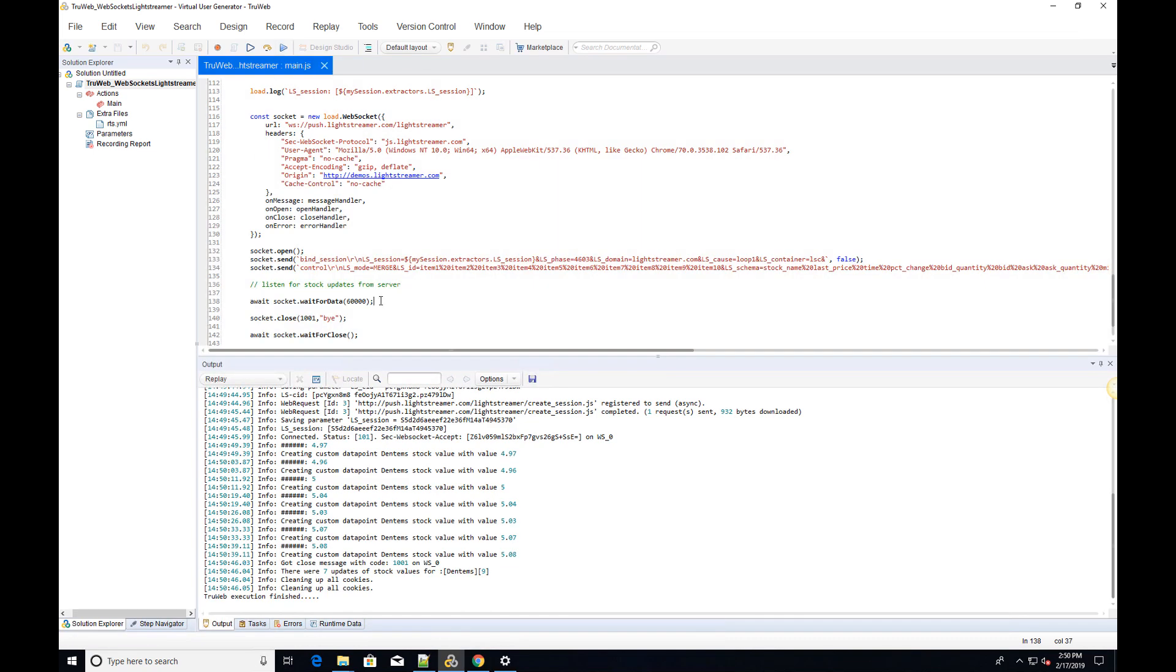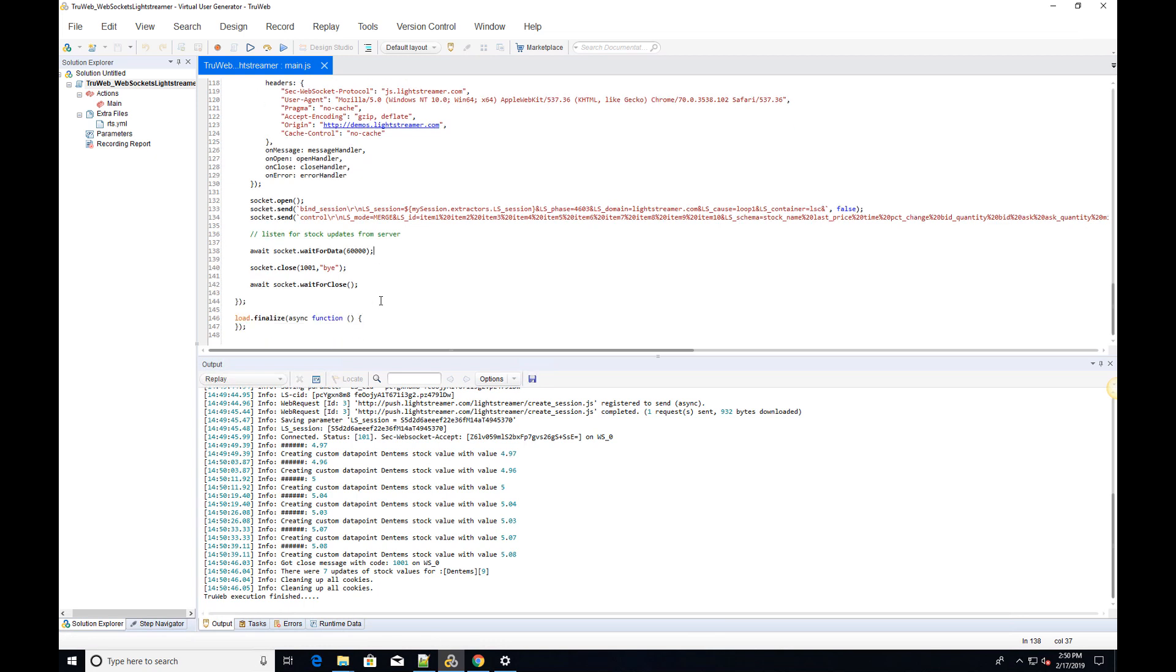Sometimes we want to prevent the action from ending until a WebSocket is closed, usually when our flow depends on some data from a WebSocket. For these cases, you can await on the WaitForClose API, which will only resolve once a WebSocket is closed. In this case, you will have to close the WebSocket inside some asynchronous handler.